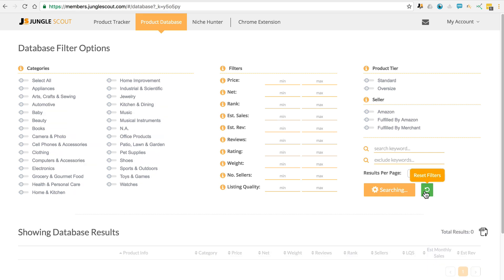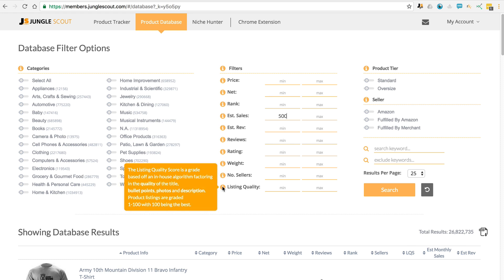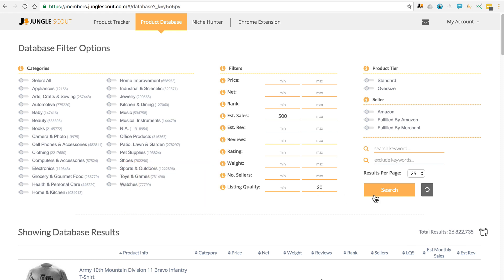Okay, let's go through another example of products that have high demand but a lower listing quality, so you've got room to improve. Again, let's go for a minimum of 500 sales per month, and then let's come down here to the listing quality and let's make the maximum 20.